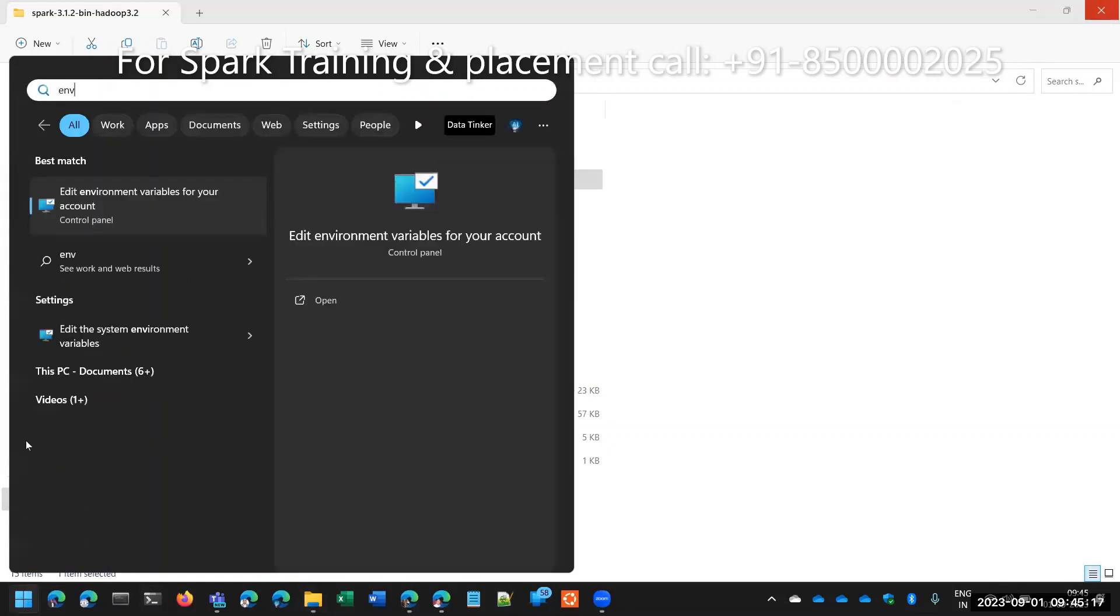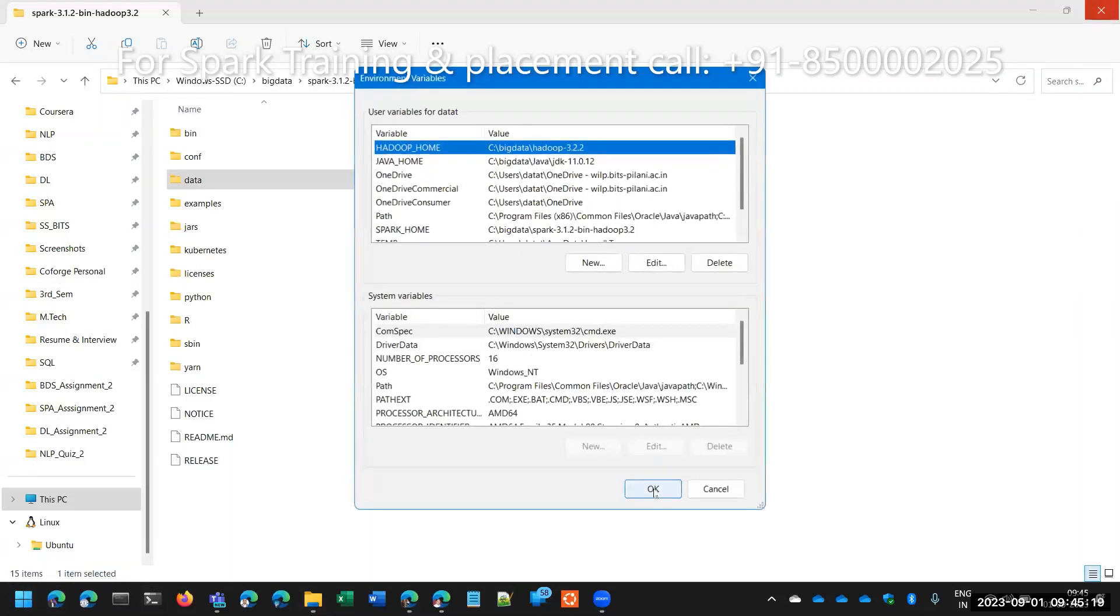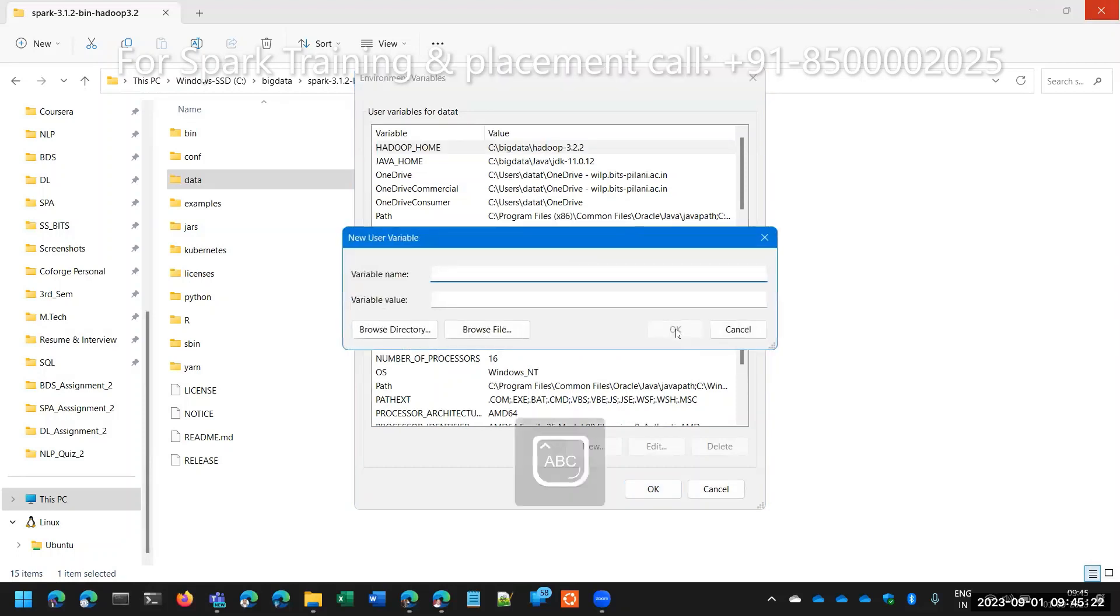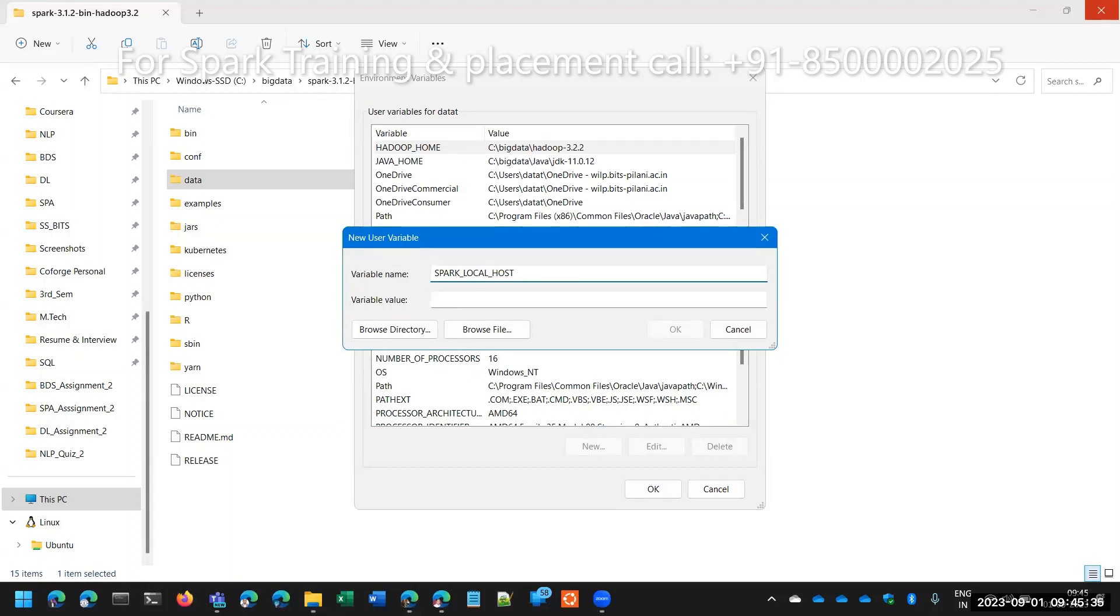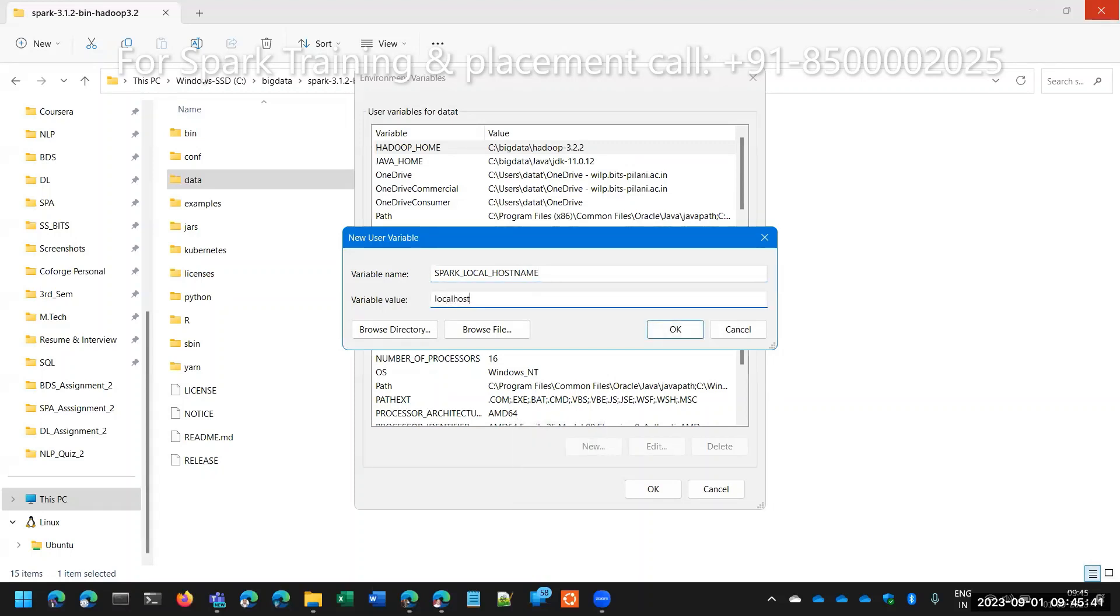Here, some rare cases only - not all others. If you get that error, at that time only, please do it. Okay, spark local host name. What is that? Maybe localhost, otherwise, if you have any IP number, just enter that. That is also fine.